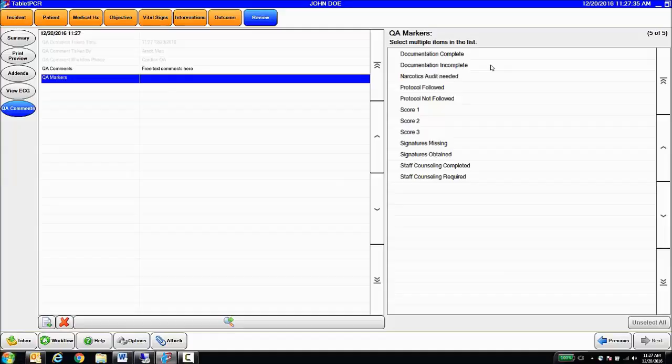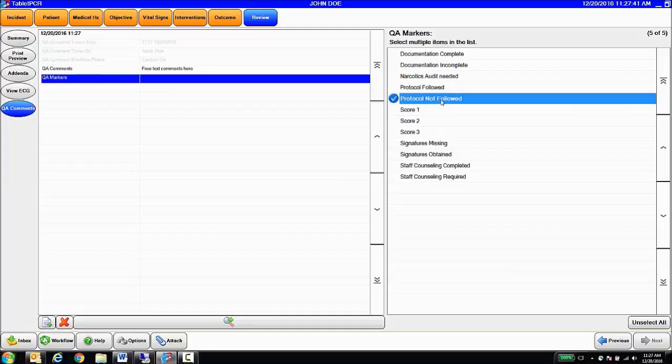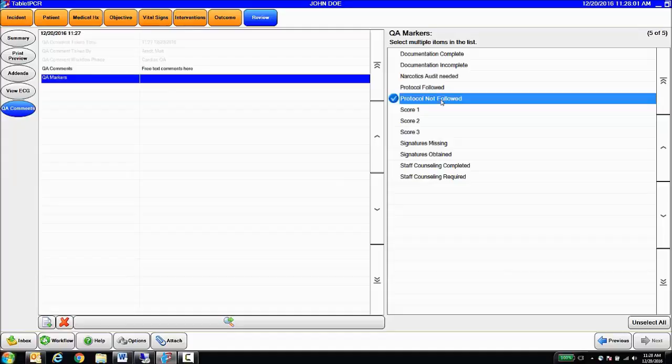So if I mark this particular patient care report that protocol wasn't followed, that can be a trigger to automatically send the chart to the peer review group. Or if I mark this chart, medical director review required, it will automatically route to the medical director inbox. So in this way, I am able to QA a call, utilize the QA markers and comments, to determine the next step in the QA process for any given patient care report.